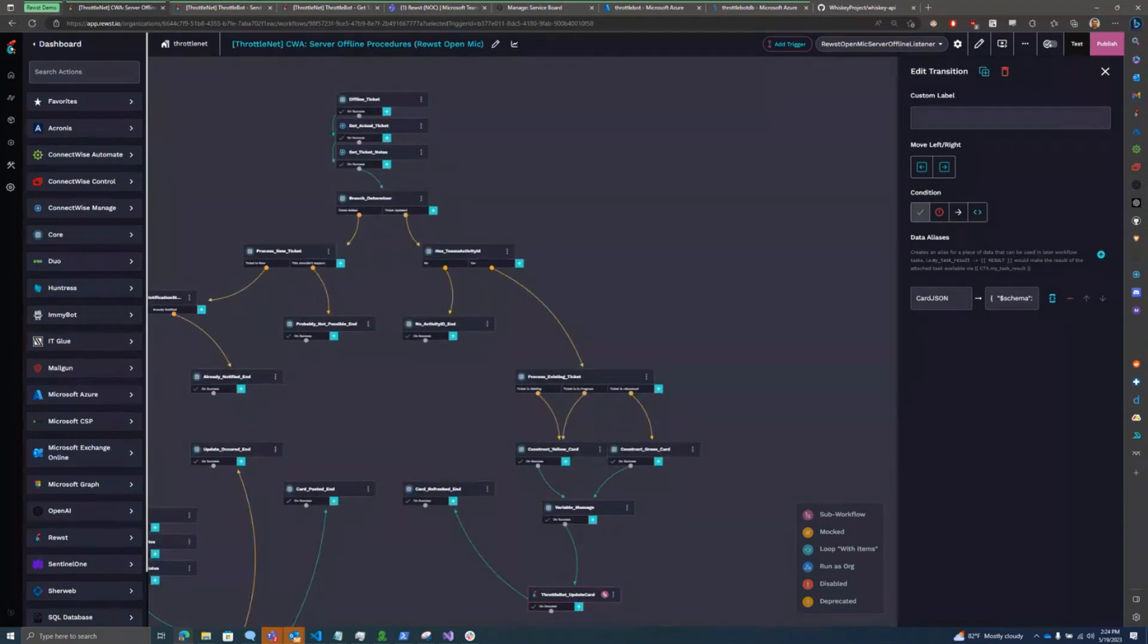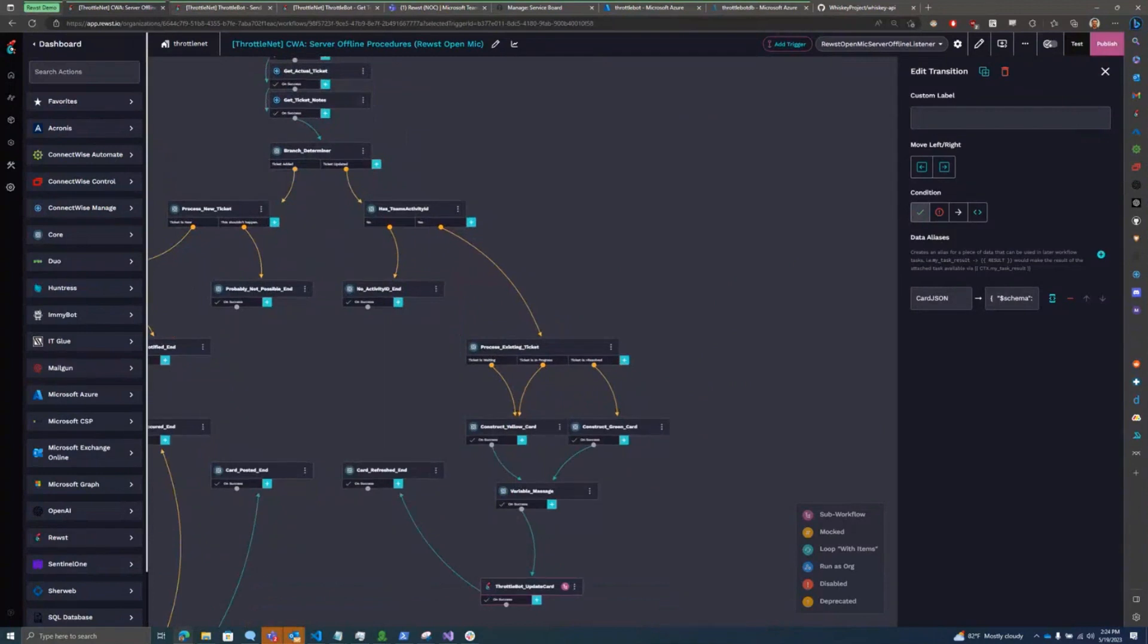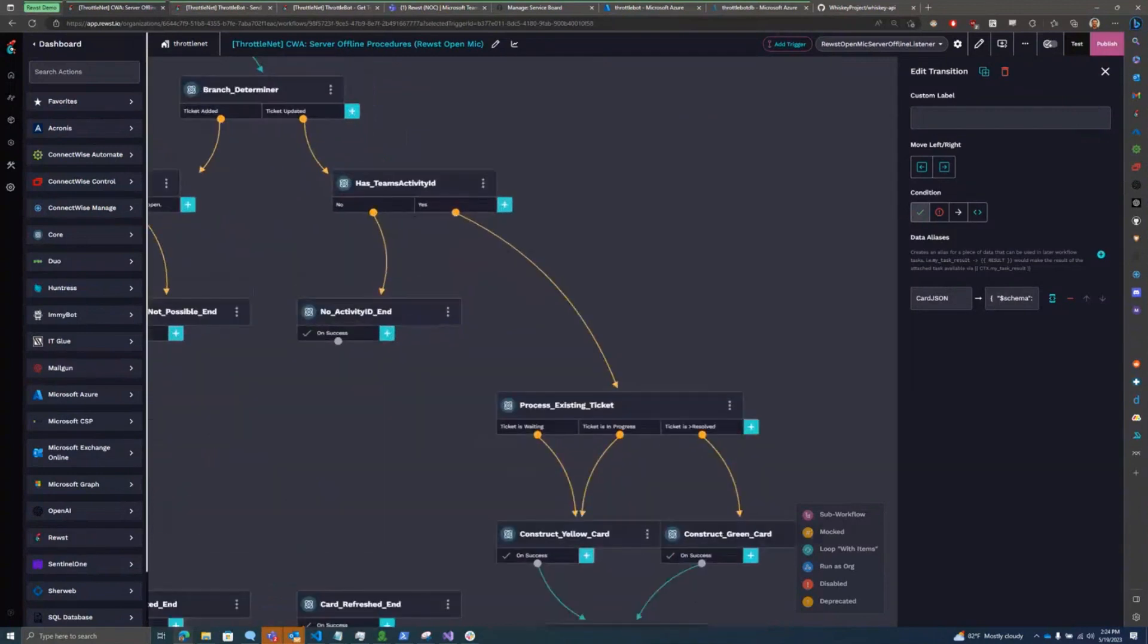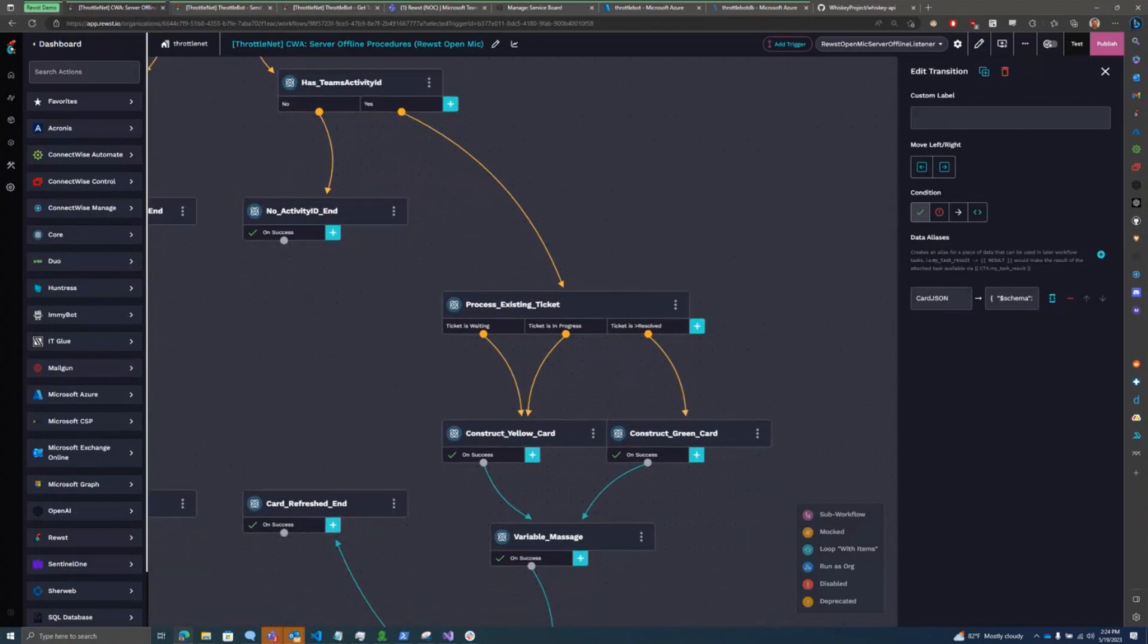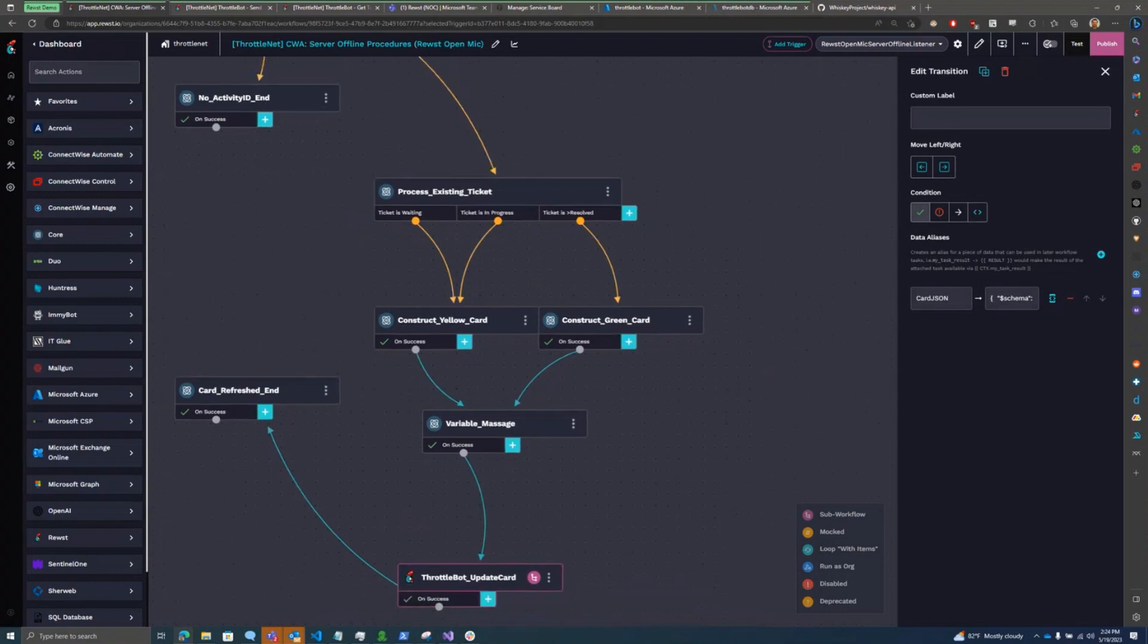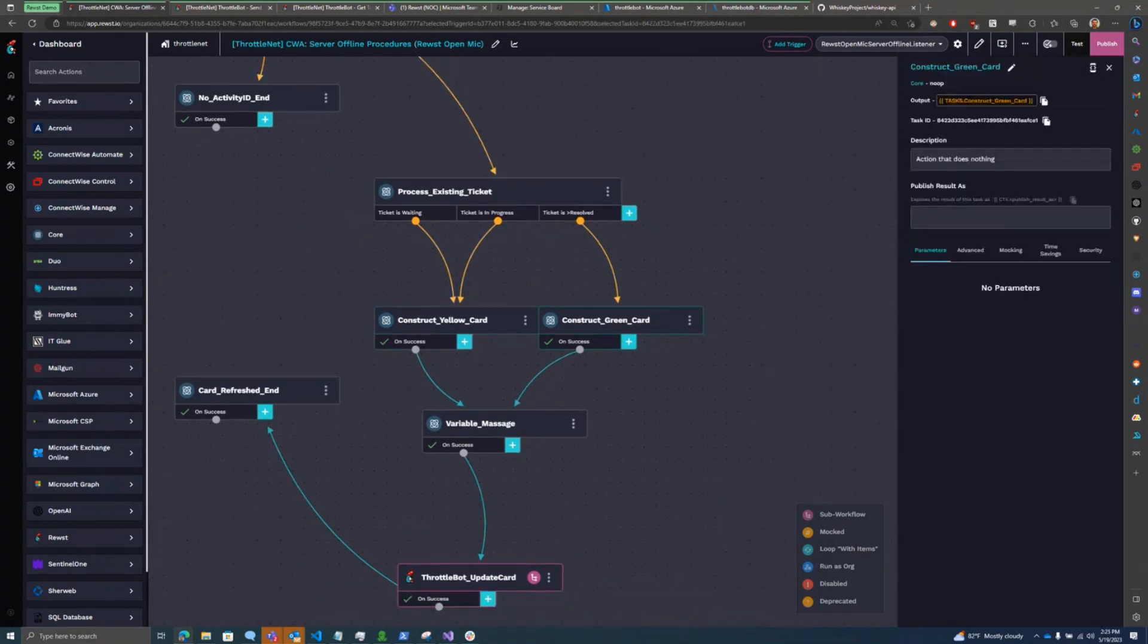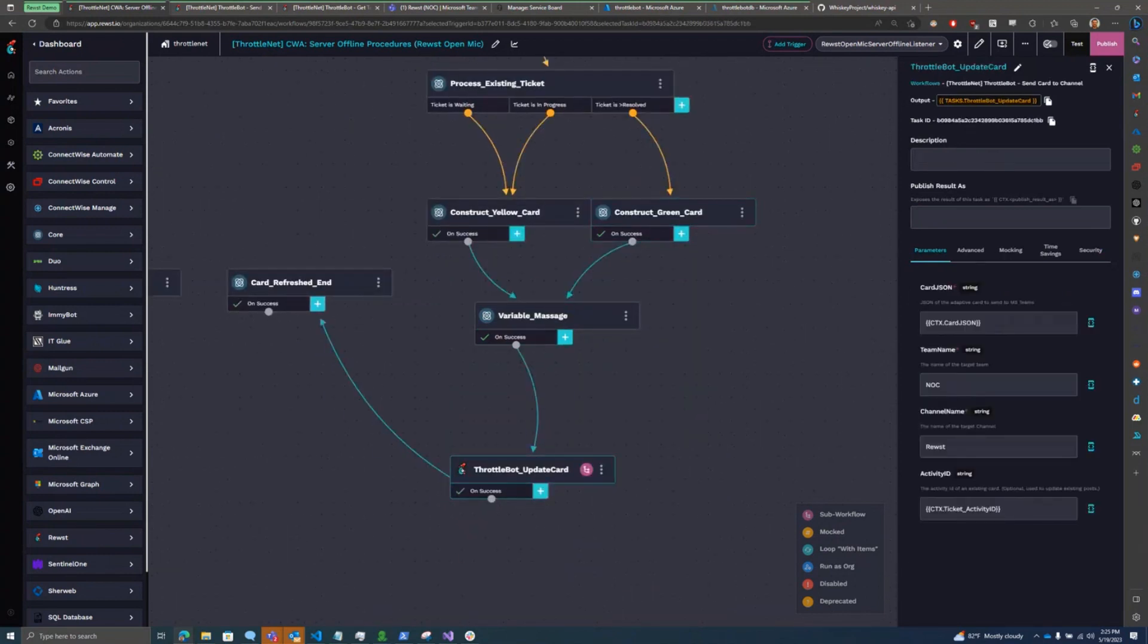And then when a ticket is updated, I come through here. I check to see if the ticket has that activity ID from when the card was originally posted. And then I check what status the ticket is in. And based on the status it's in, I construct either a yellow card or a red card, adaptive cards with different formatting, before feeding them back into that same workflow, but with an activity ID attached.